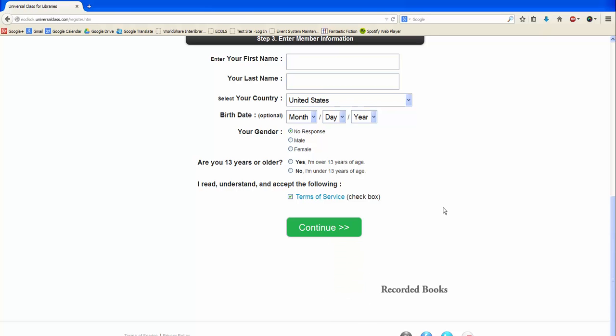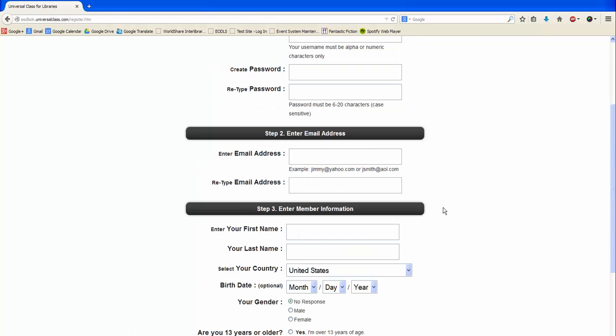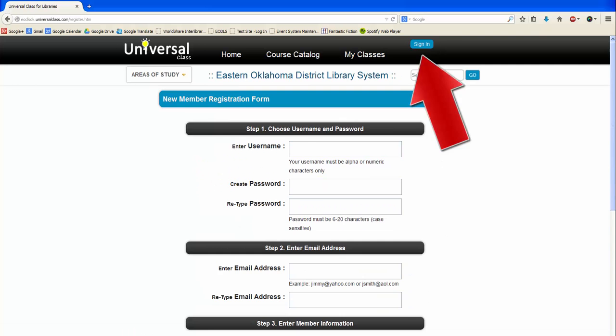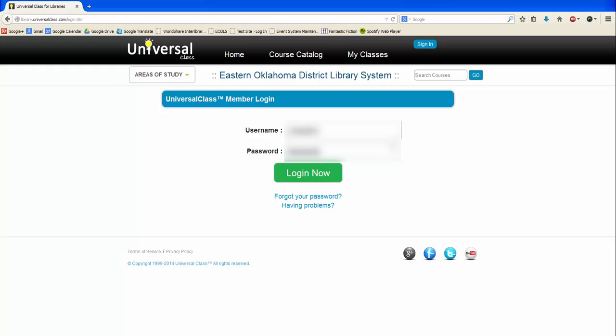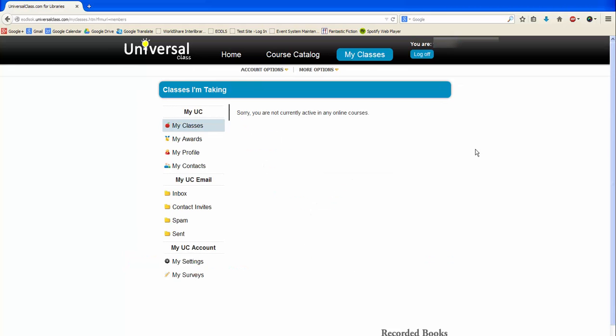Once you're creating an account, click sign in in the top right. Type in the username and password you just used to create an account, then click log in now.